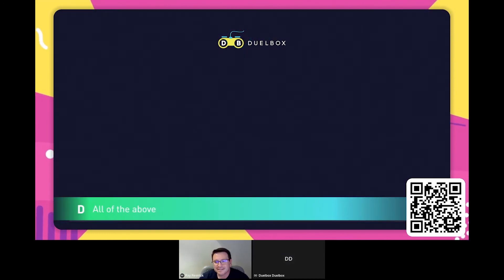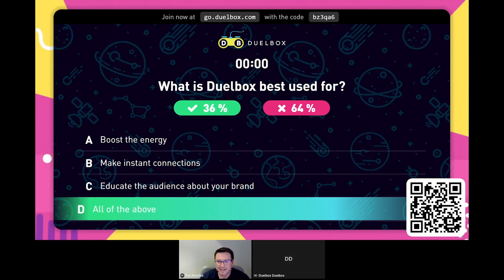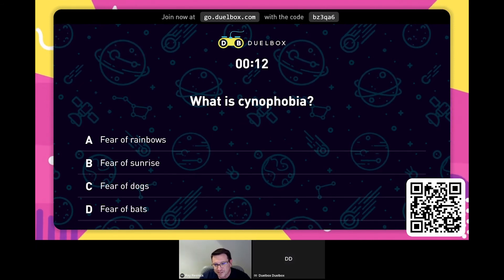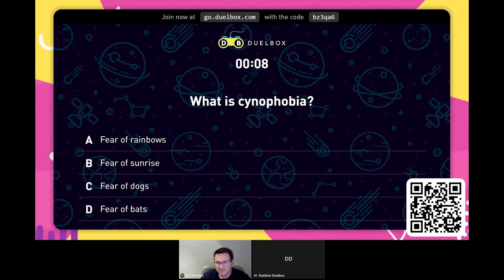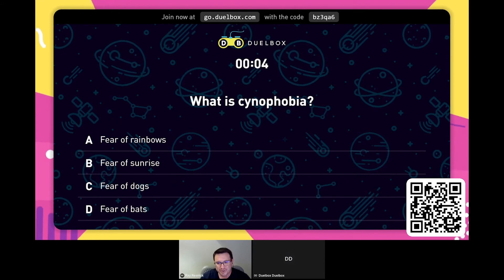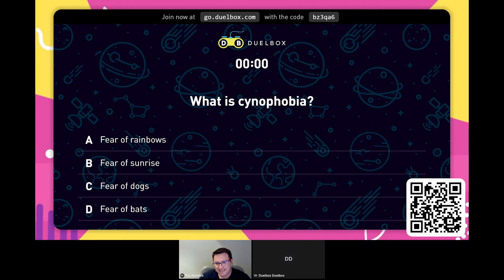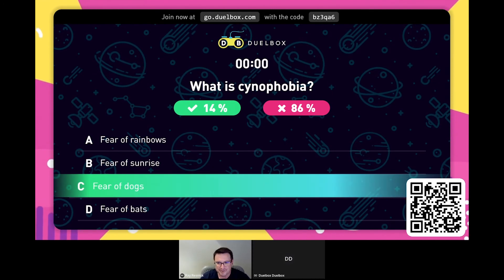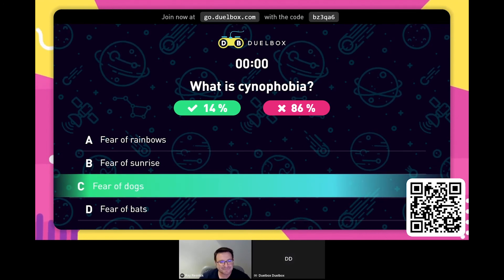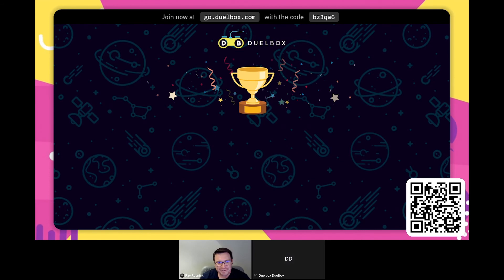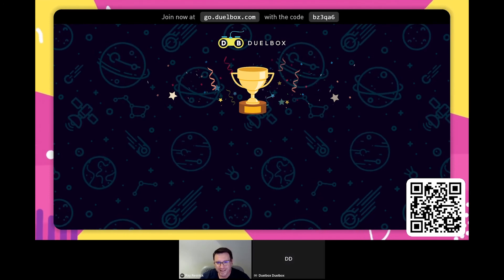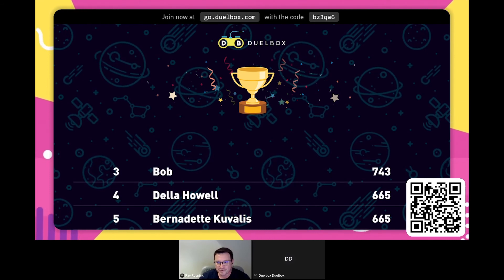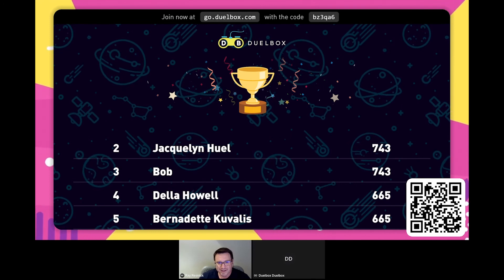As you can see, Toolbox can be used to boost energy, make instant connections, and educate your audience. Here's a fun question: what is xenophobia? Fear of rainbows, fear of sunrise, fear of dogs, or the fear of bats? The answer is fear of bats — and not too many people got it right. Now picture the leaderboard on a big screen as winners are revealed at the end of your gamified event. A leaderboard brings closure, reminds everyone of the fun they had, and makes sure people are talking about you and your games after they've left. Make sure to celebrate the winners and feel the energy in the room.